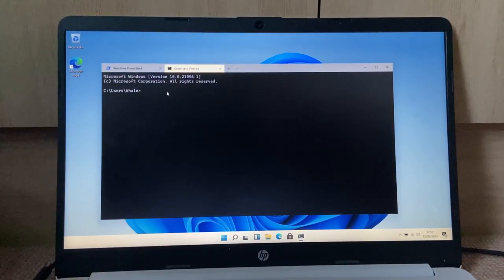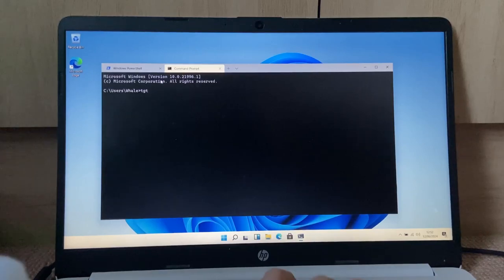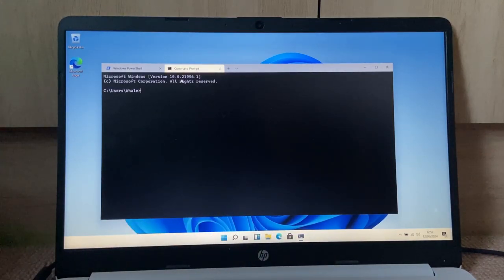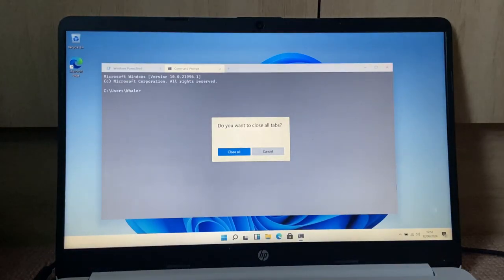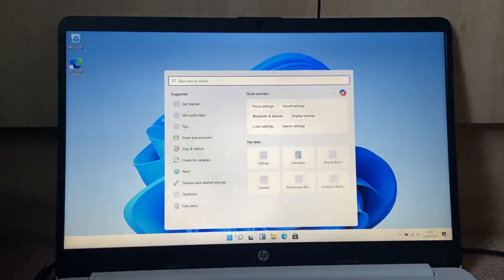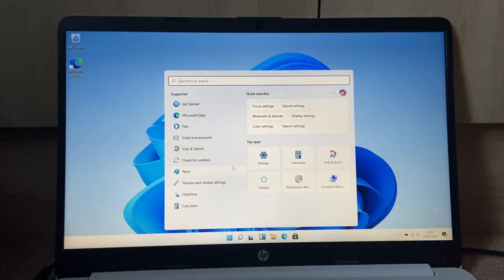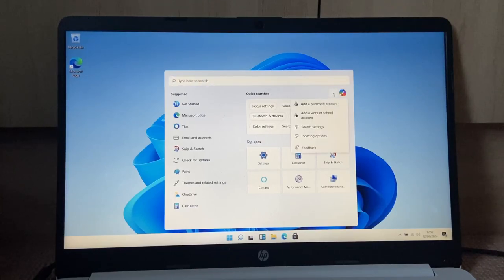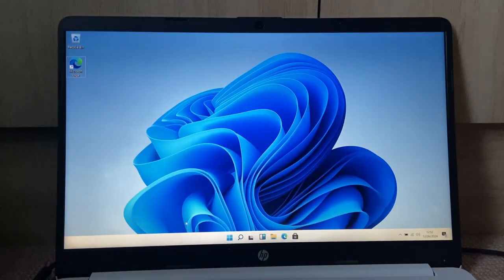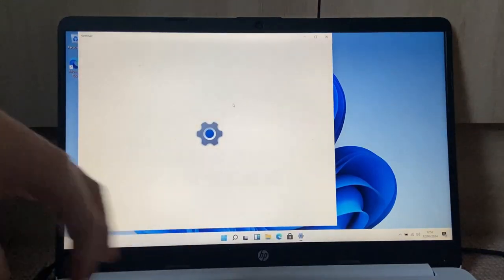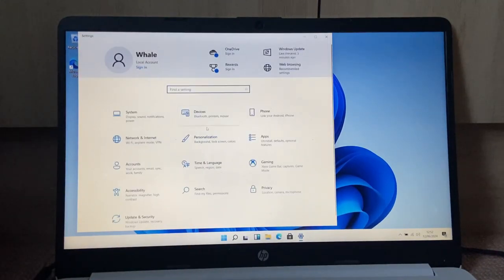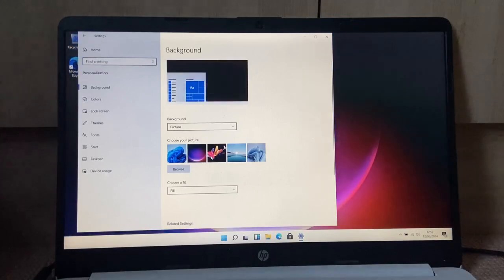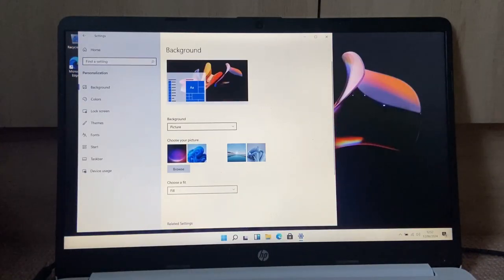And we can also open up a command prompt and look, Microsoft Windows version 10.0.21996.1. Oh yes, click all my tabs. So yeah, this is actually Copilot. I don't want Copilot.